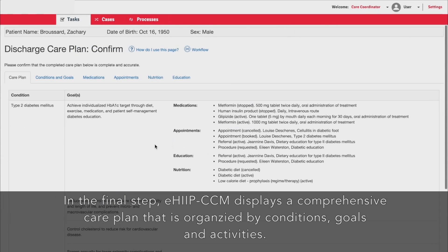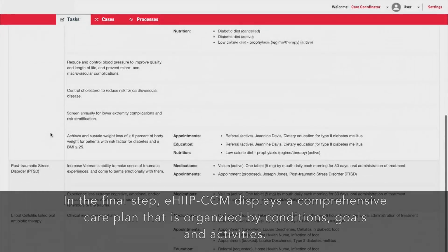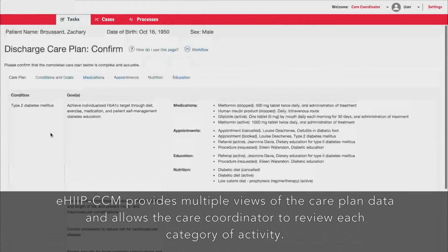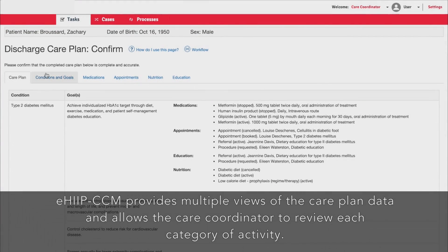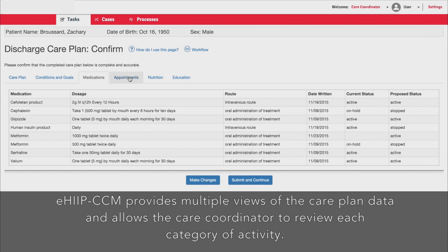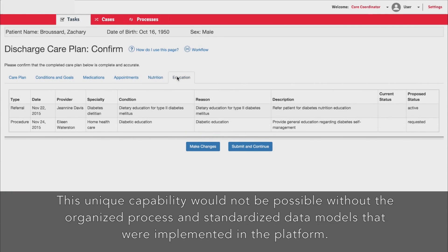In the final step, EHIP CCM displays a comprehensive care plan that's organized by conditions, goals, and activities. A discharge care plan can be long and complex. EHIP CCM provides multiple views of the care plan data and allows the care coordinator to review each category of activity. This unique capability would not be possible without the organized process and standardized data models that were implemented in the platform.